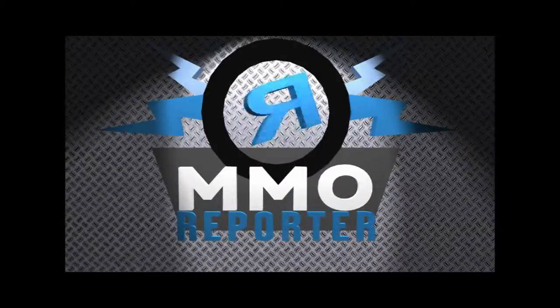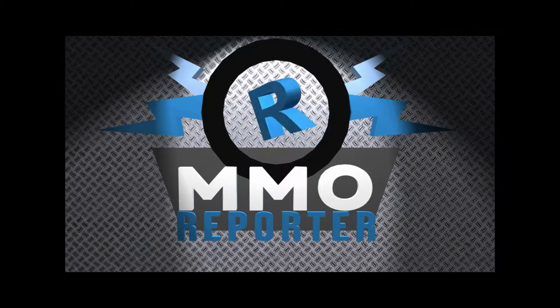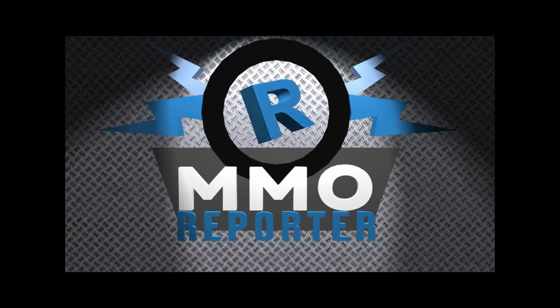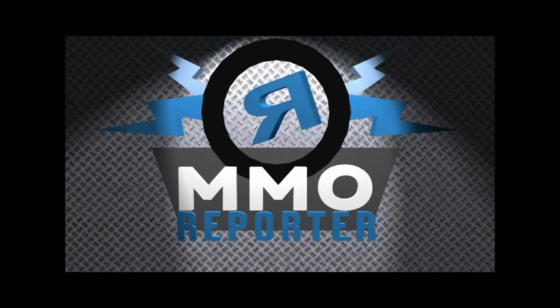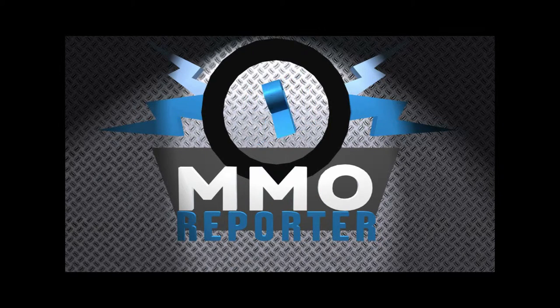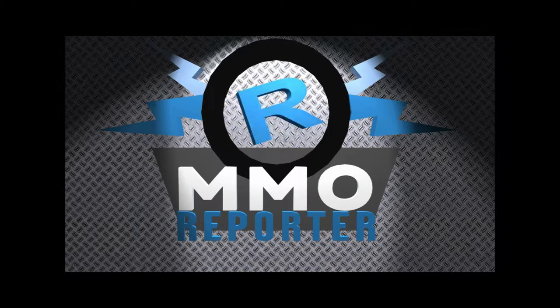Reporting on the games you love by people who love to game. The MMOReporter Network.